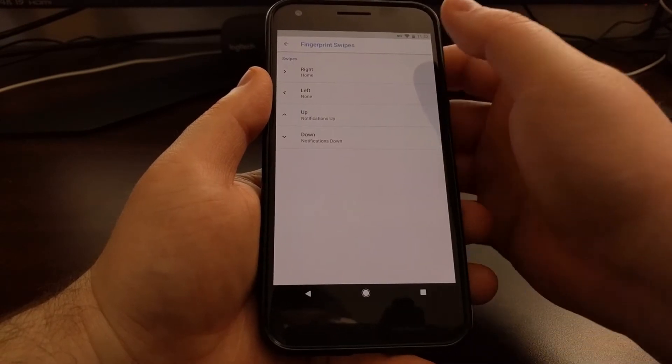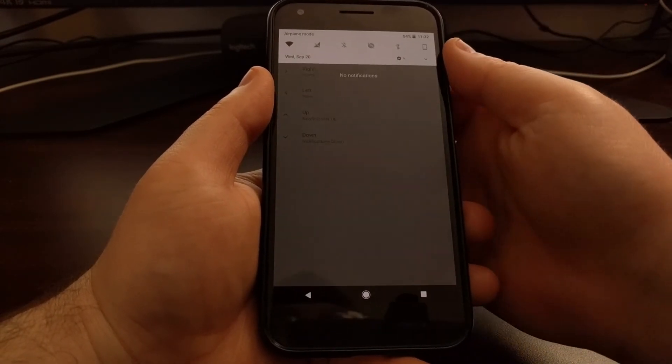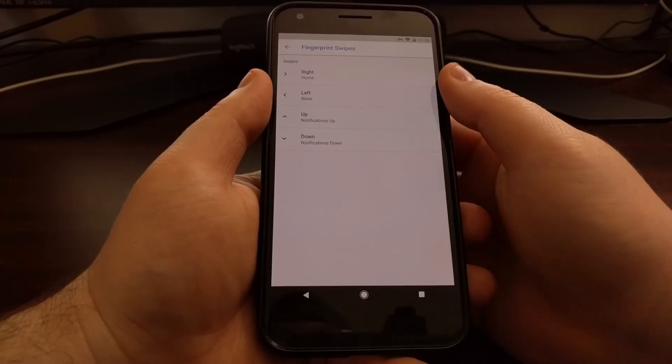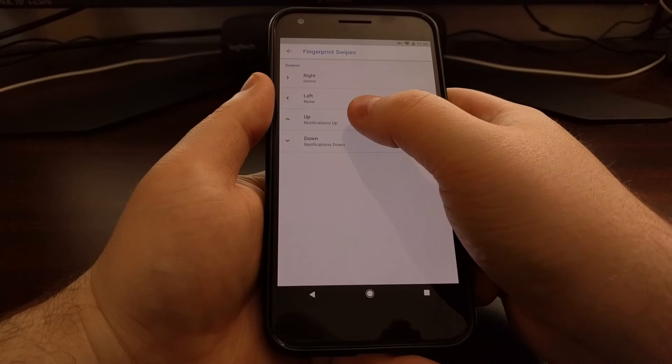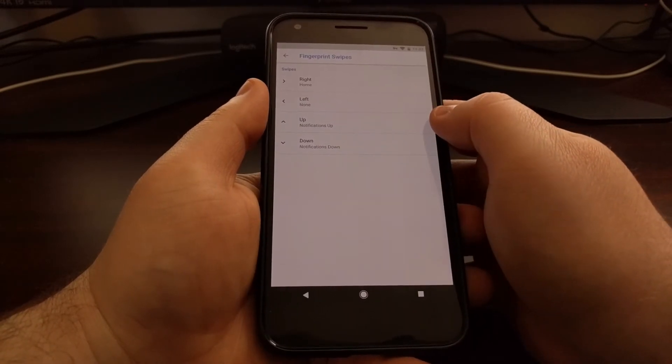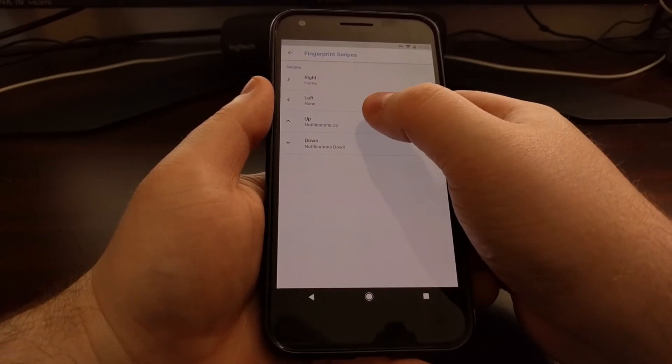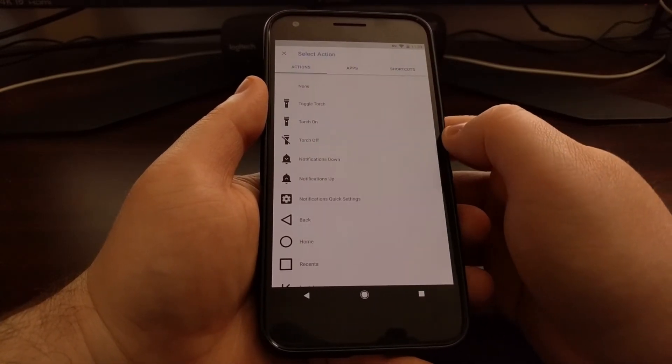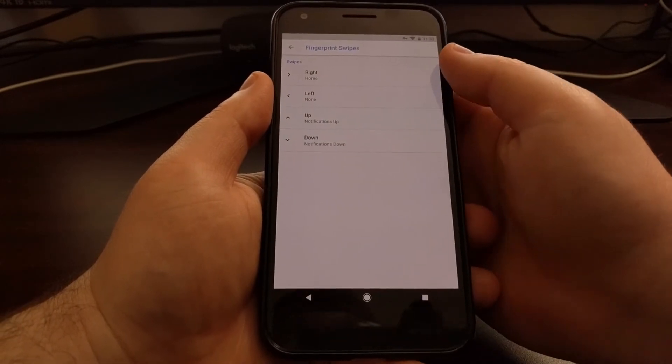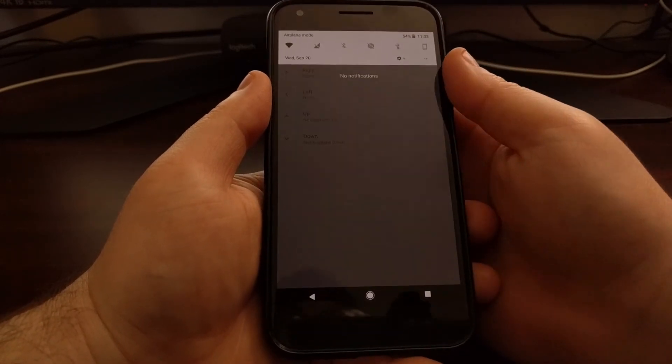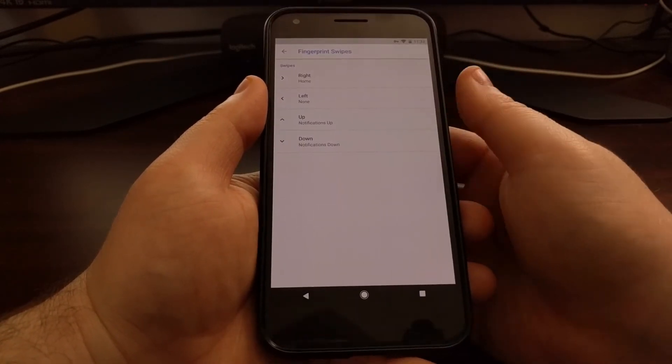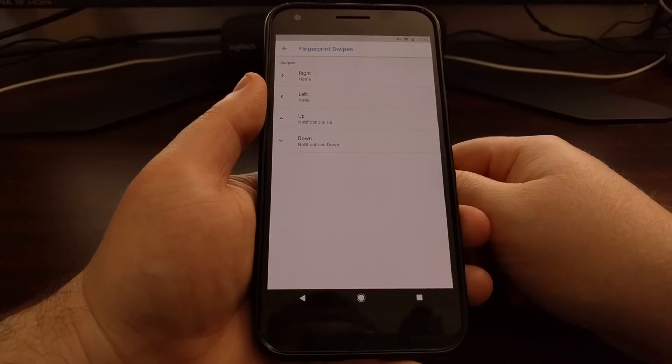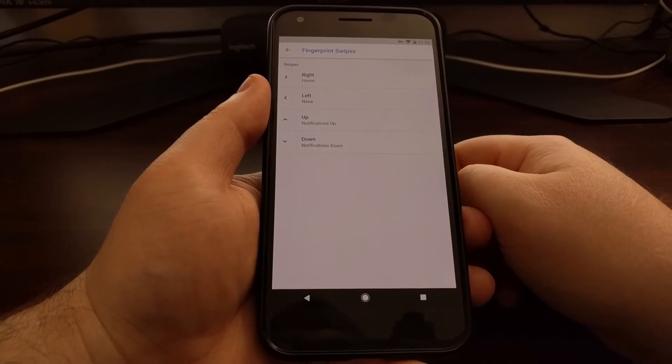If you want, you can set that to notifications down and it will only bring down your notifications and not the quick settings panel, but you can swipe down again for a second time to expand it even further. So again, to emulate what Google has set up in their software, I have added the notifications up option for the swipe up. That's why I can get rid of it just by swiping back up on it.